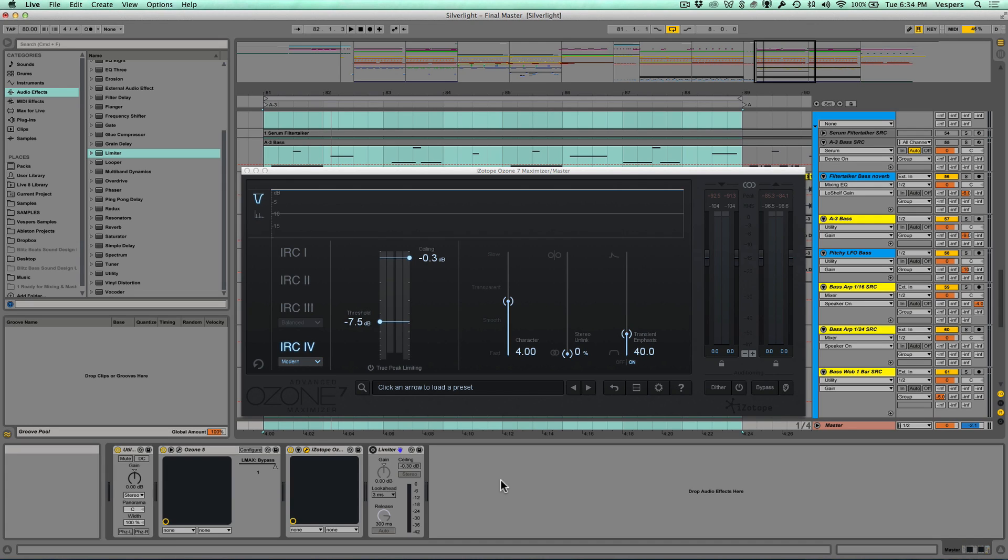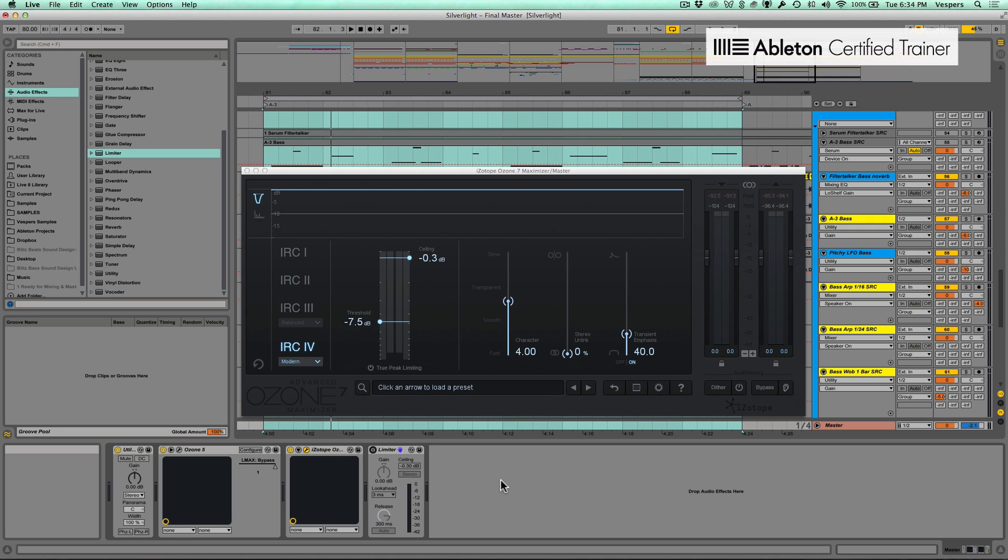Hey everybody, today I'm going to continue my exploration into the new features inside of iZotope Ozone 7. In particular, this video is going to be on the new IRC4 mode inside of the Maximizer.